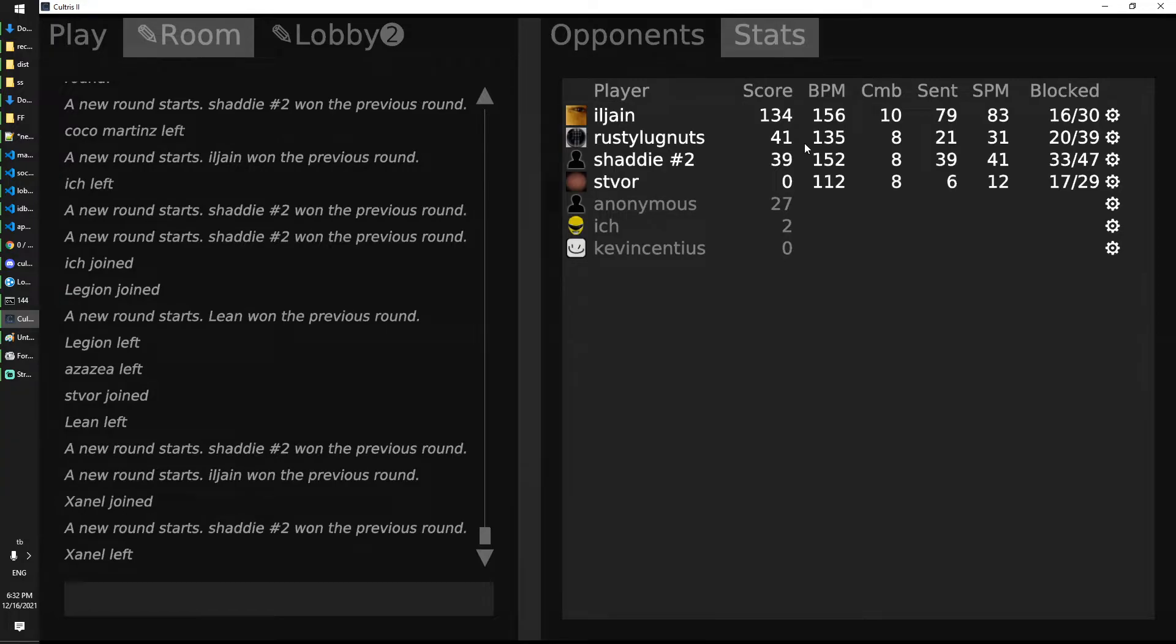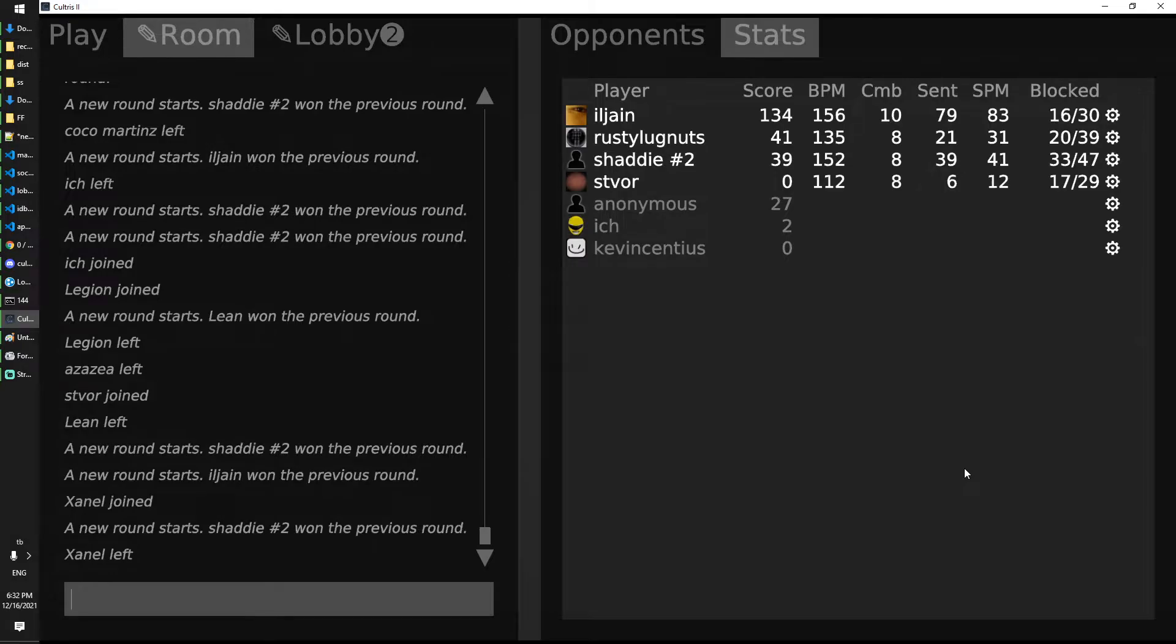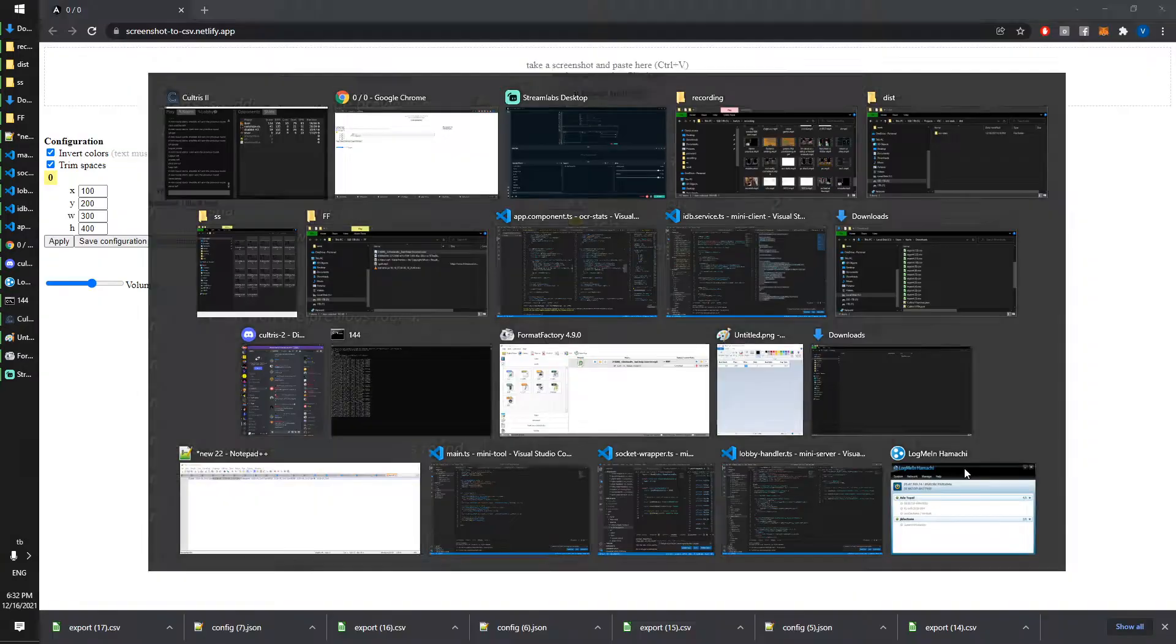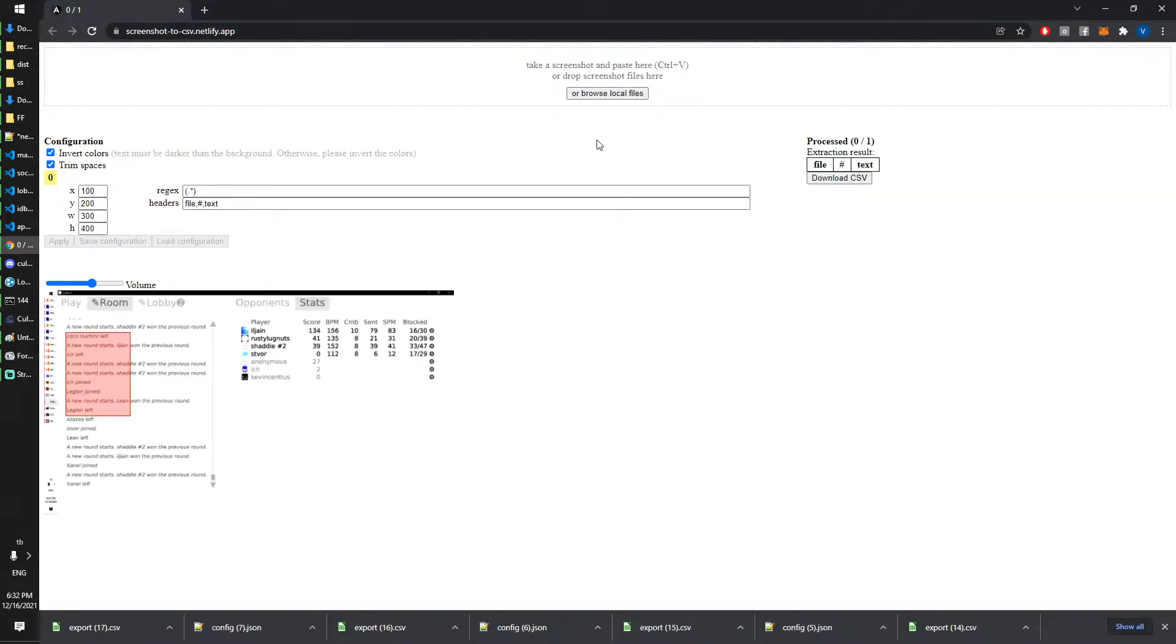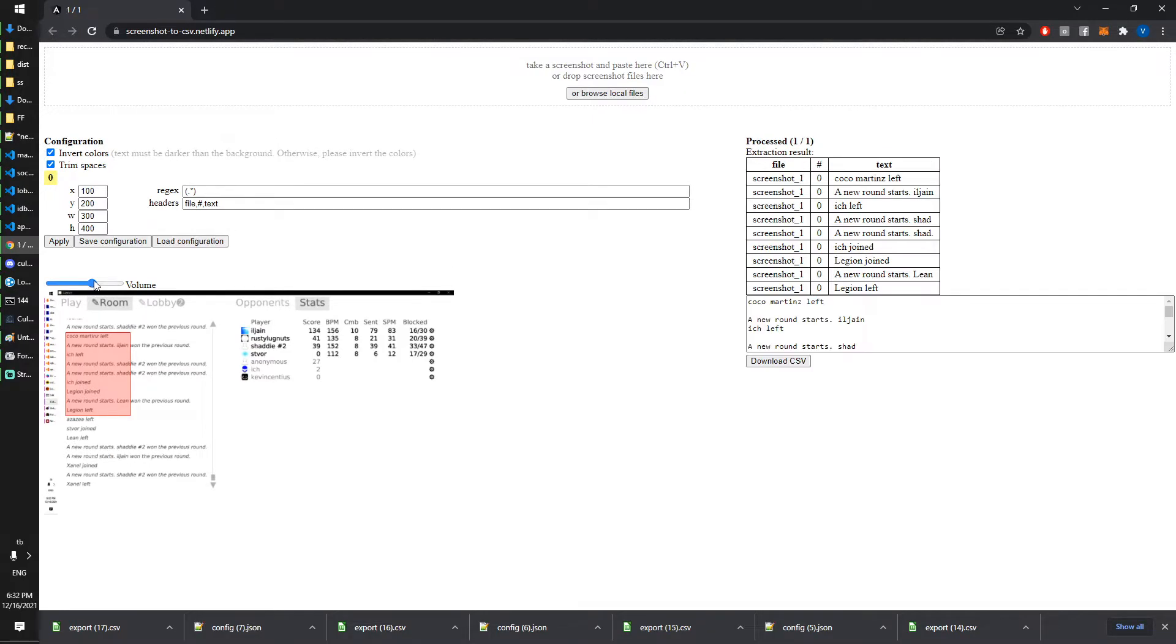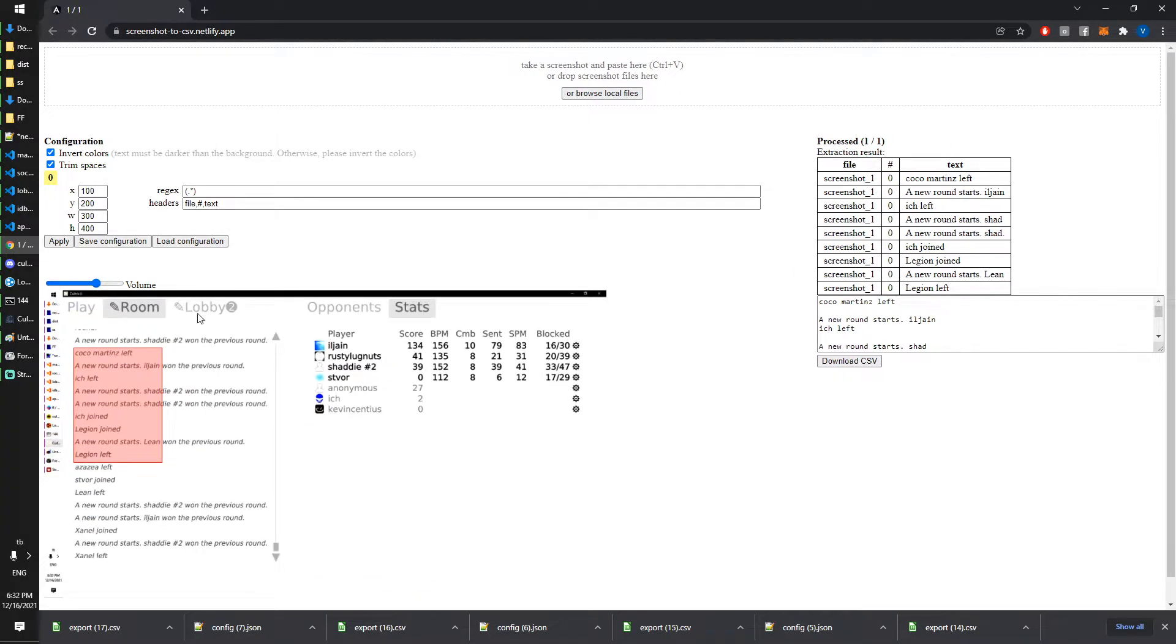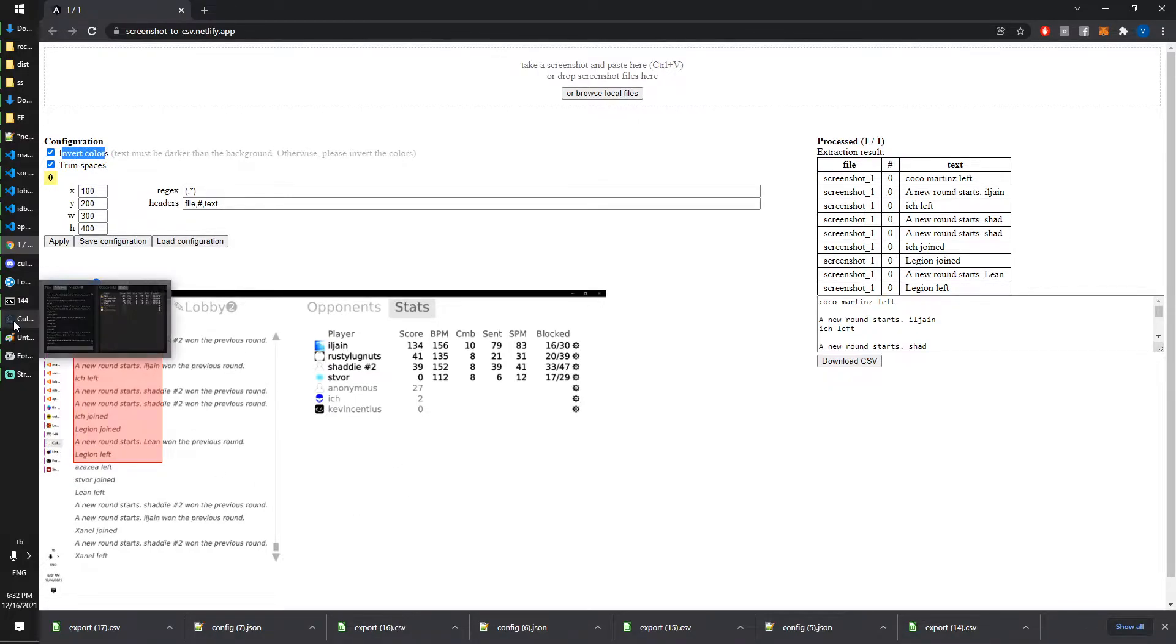I can just press print screen on my keyboard, alt tab to the website, Ctrl+V to paste it. The screenshot looks white because I've chosen to invert the color. If you remember, the game is black.